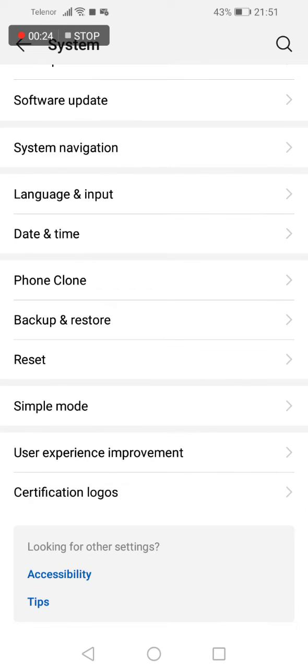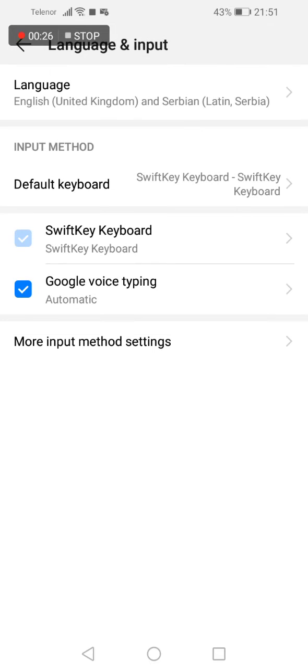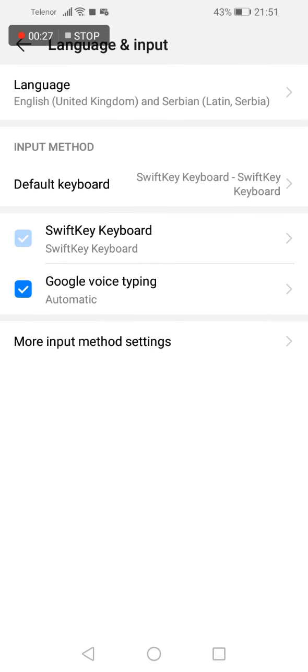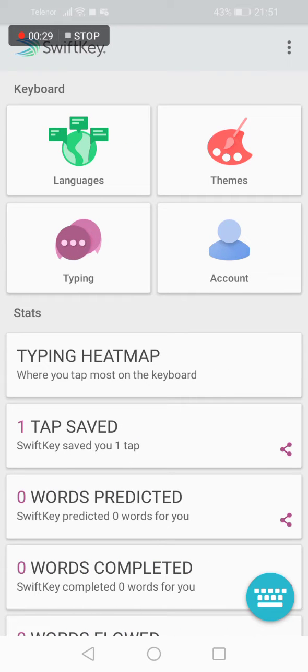Now tap on language and input, now tap on SwiftKey keyboard, now tap on typing.